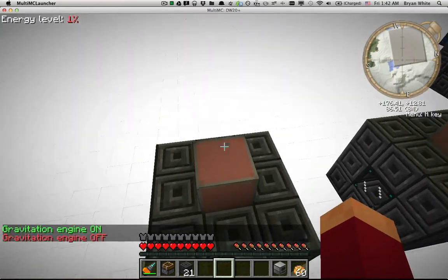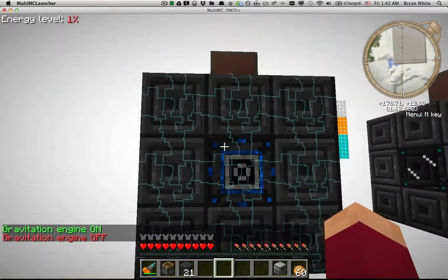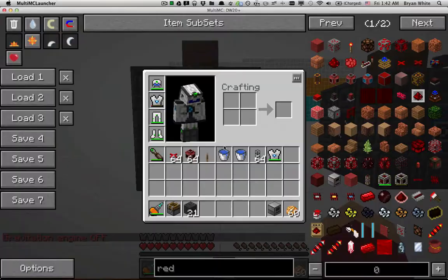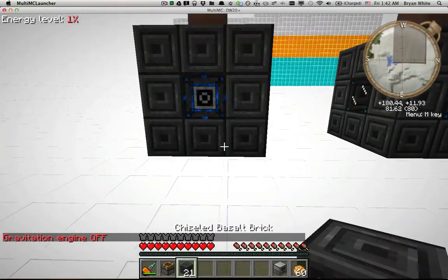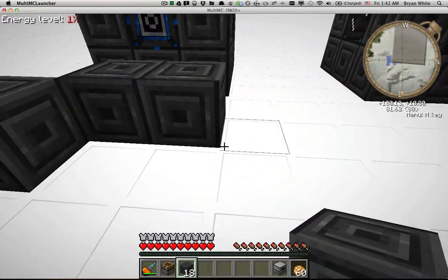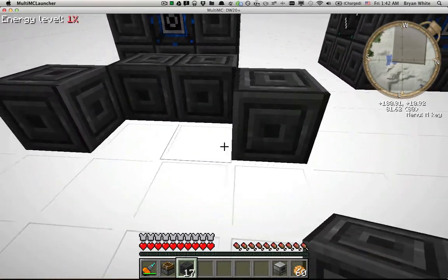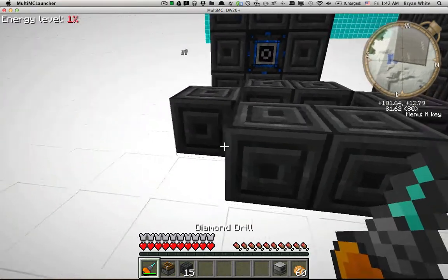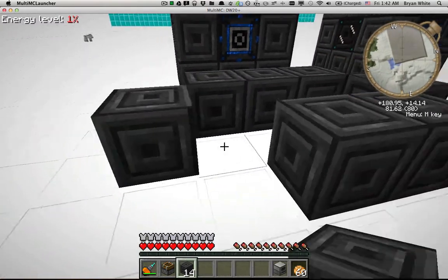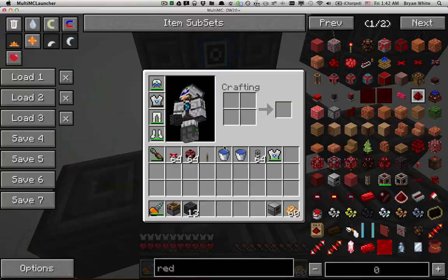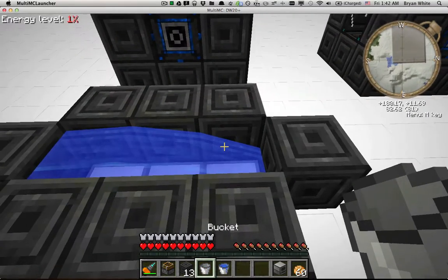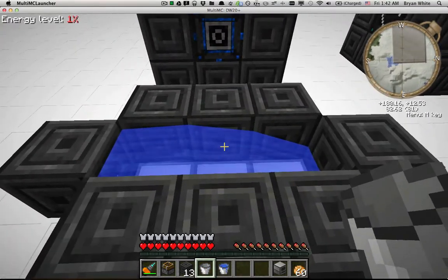What I just placed is a liquid detector. Basically, whenever the water hits the ceiling it's going to emit a signal to the liquid detector and we'll get a redstone signal which turns the light on. Both tanks are built identically — whichever light turns on first means that tank filled first.